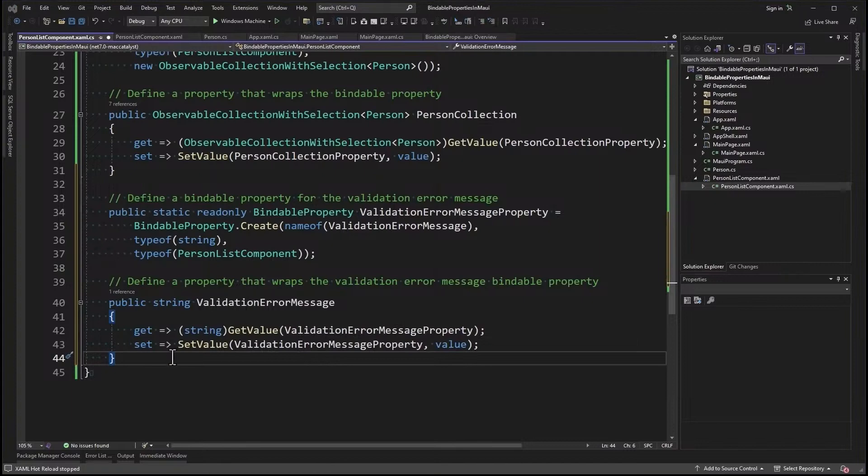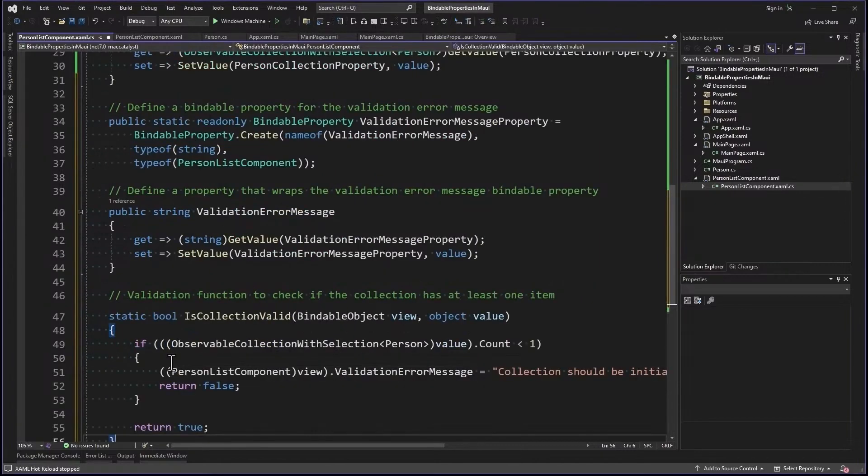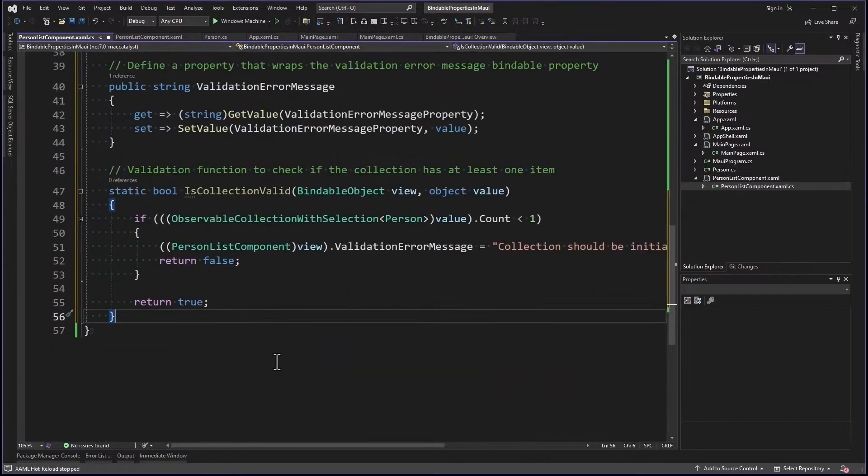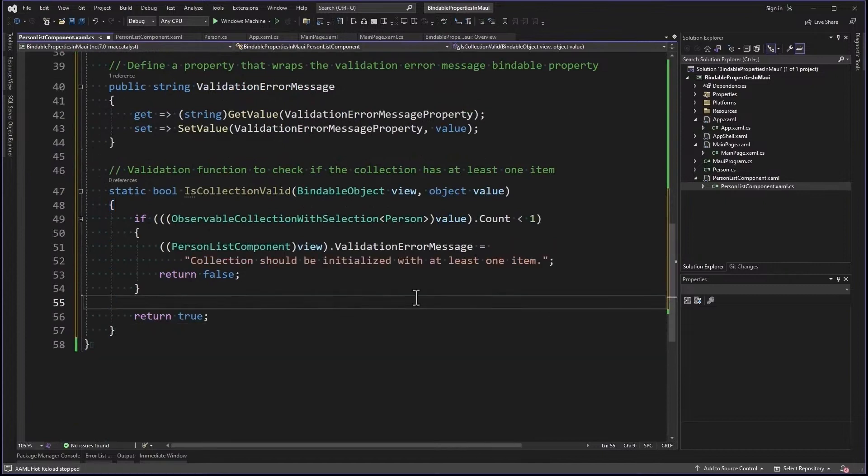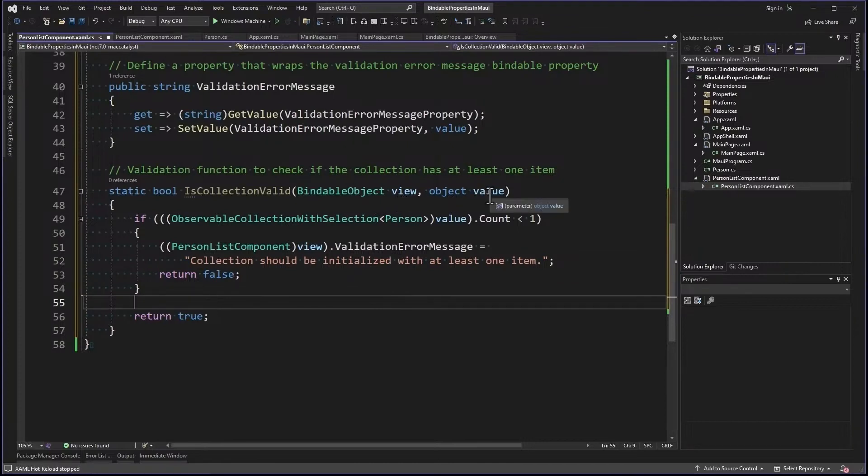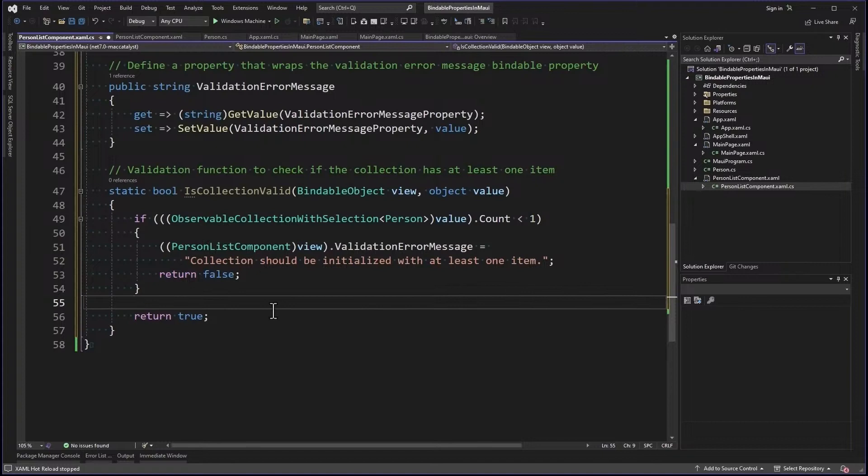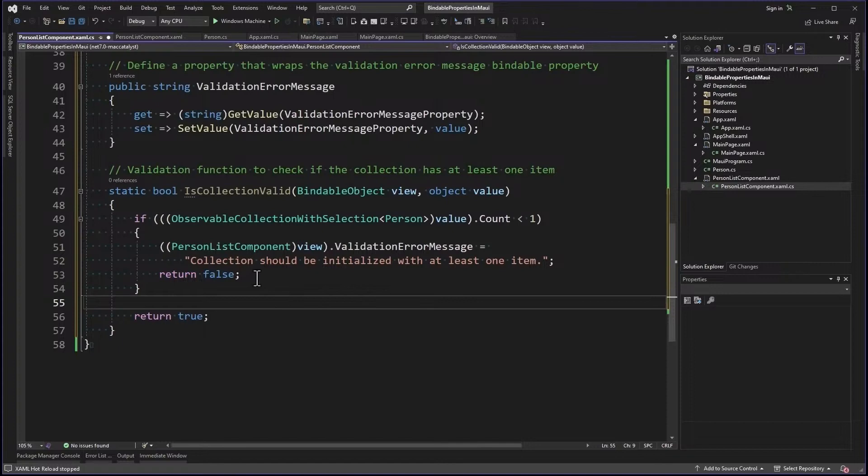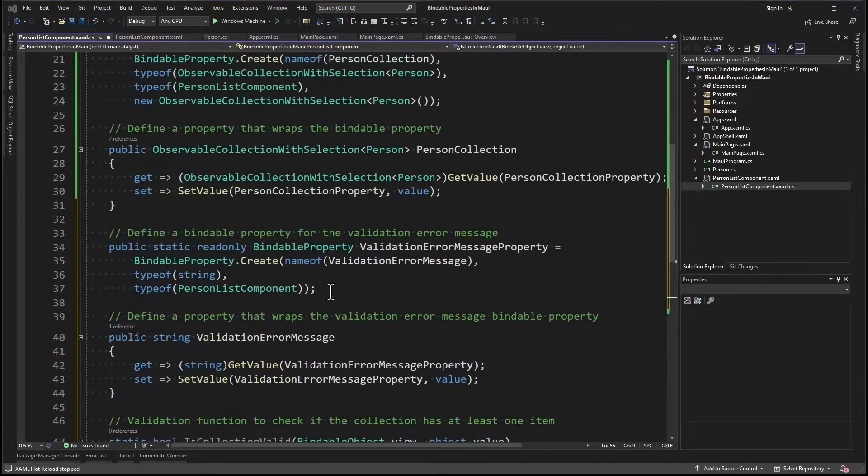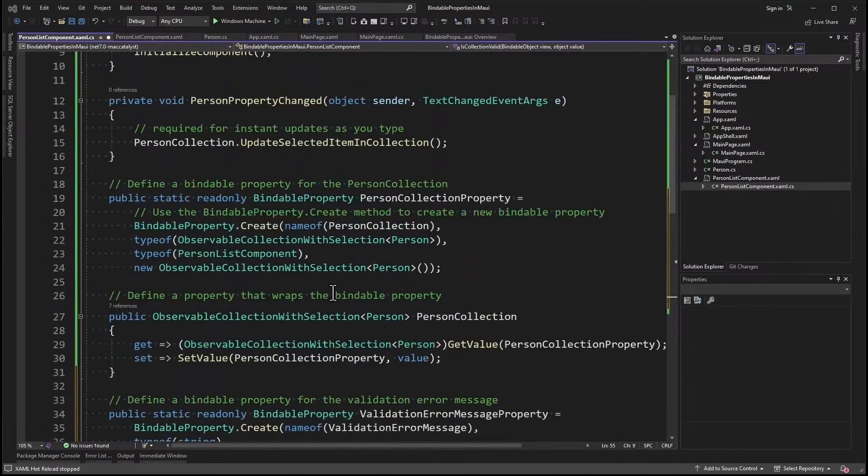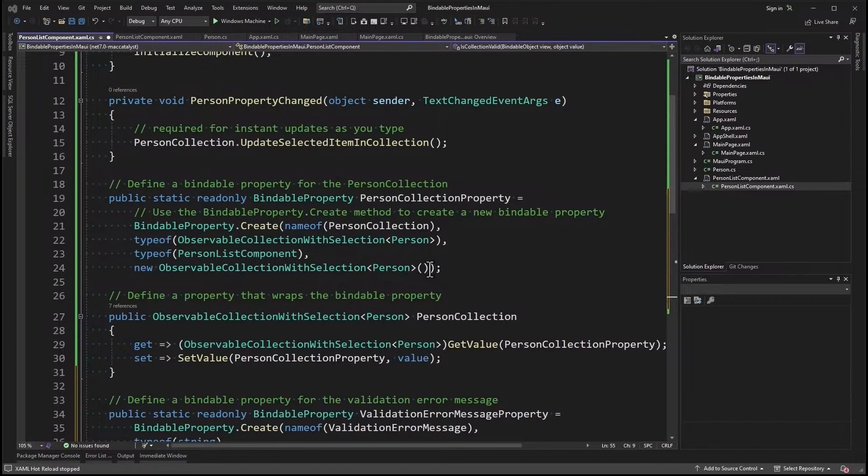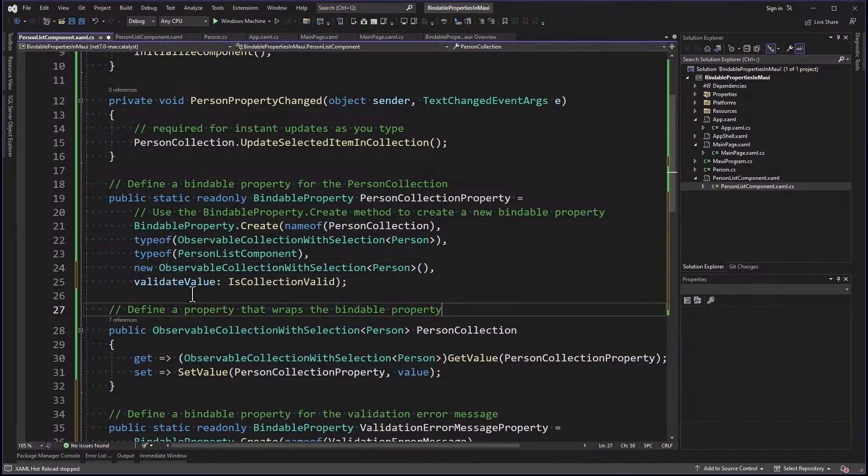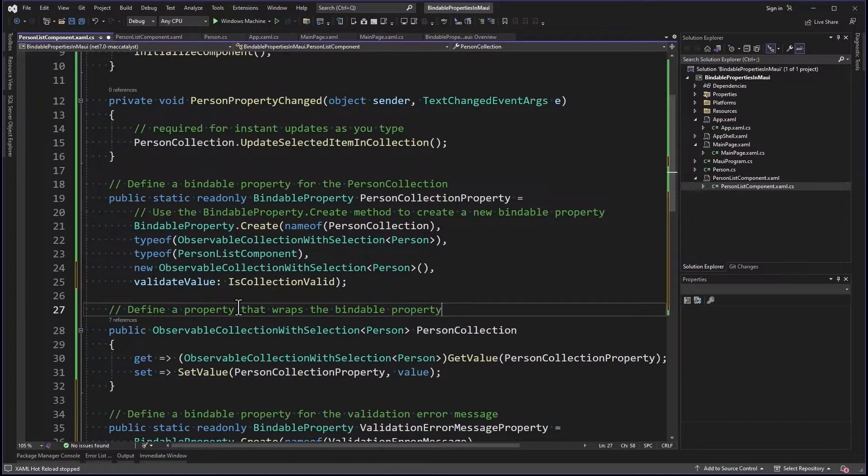Then I'm going to implement the function to actually do the validation. So IsCollectionValid? And here's the signature. It needs the bindable object, the view, and the value as an object. And so you can do whatever you want to do in here. And you're going to return true or false. True if everything looks good. False if it doesn't. And I've just implemented a rule to make sure the list has at least one item in it. Otherwise, I'm going to return false. And that's going to actually throw an exception. Now here's how we hook this up. I'm going to go up to my PersonCollectionProperty and add this. ValidateValue. And I set that to IsCollectionValid.